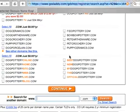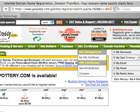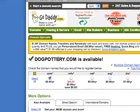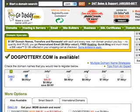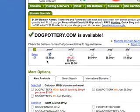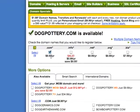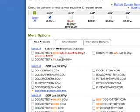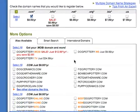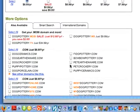If I scroll up, it shows that DogPottery.com is available at $8.95 a year. Right here below in the Also Available tab are additional domain names that you can check box if you'd like to order an additional domain name.